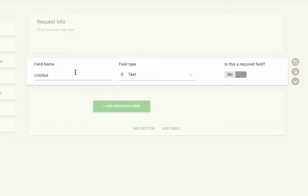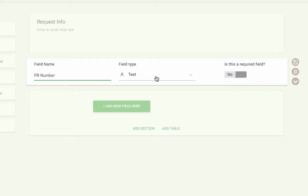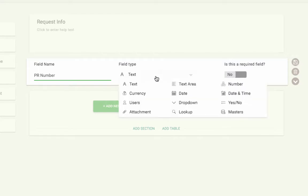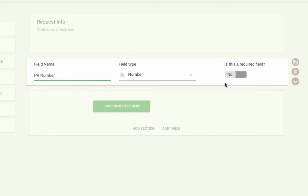Add a number field and give it a title. I'll use PR number. Then click on more options.